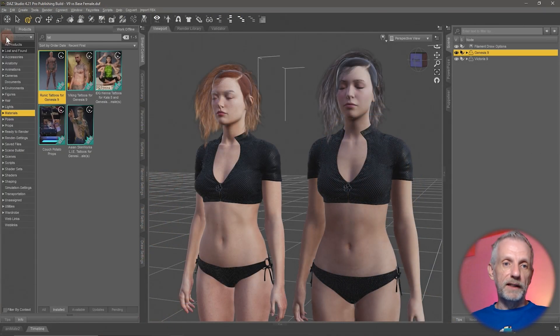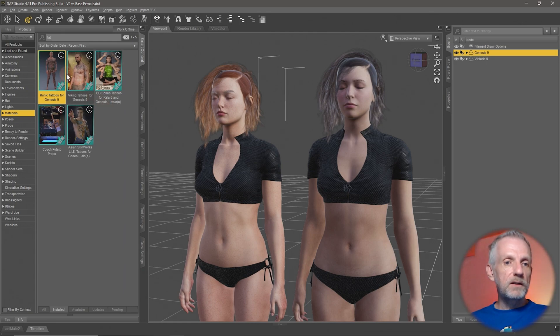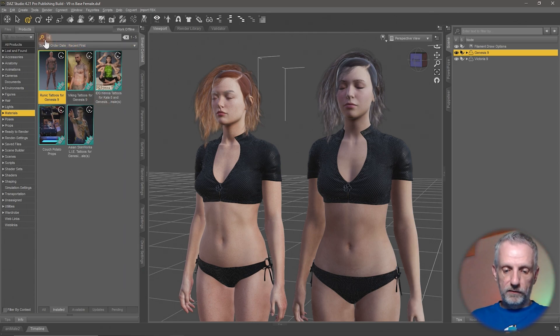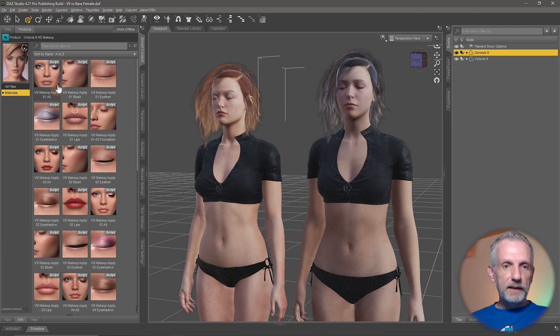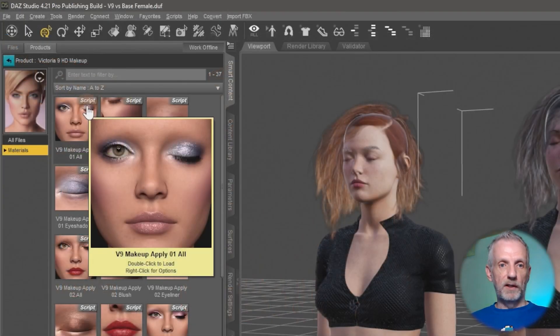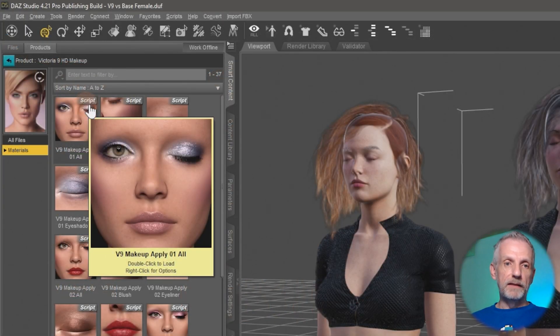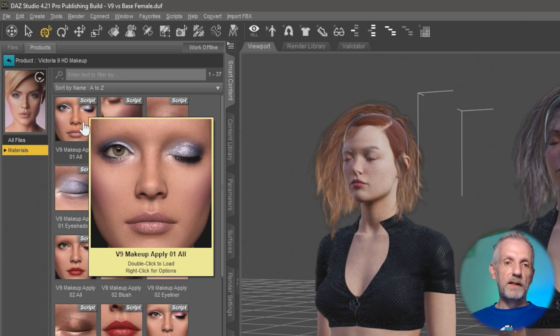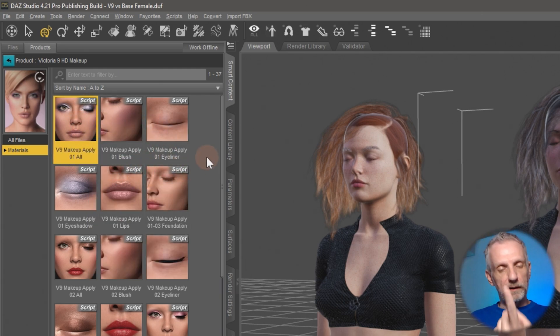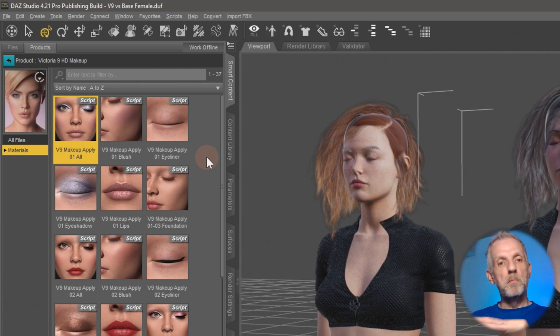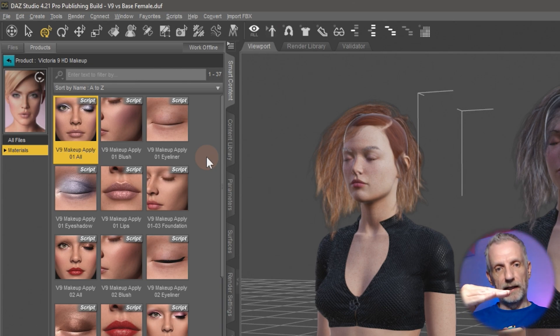But the Victoria 9 HD makeup doesn't look like that. If I go and find that product, here it is, I can see that it doesn't say layered at all. It says script up here, and this is because each of these makeup options applies not one layered image but multiple as part of a stack.